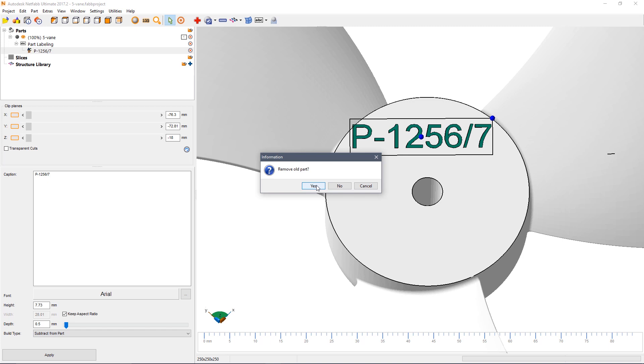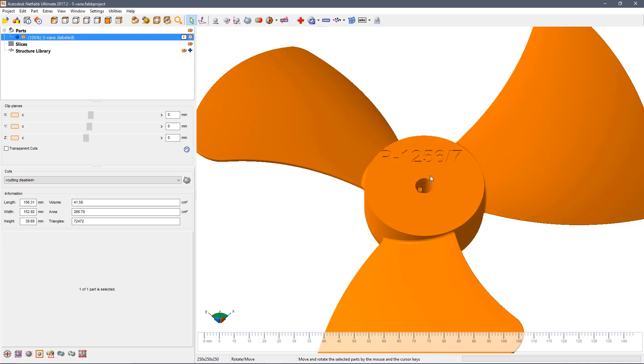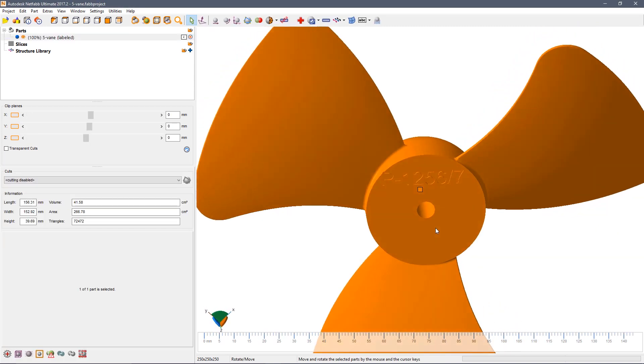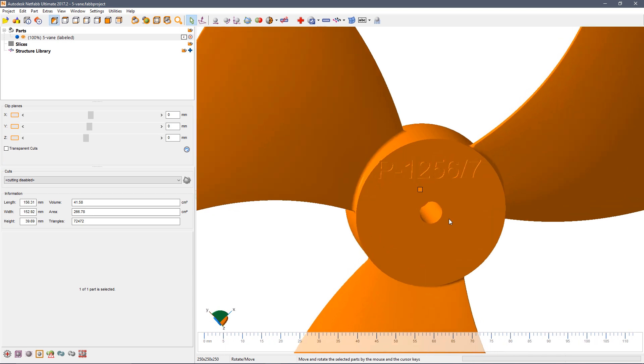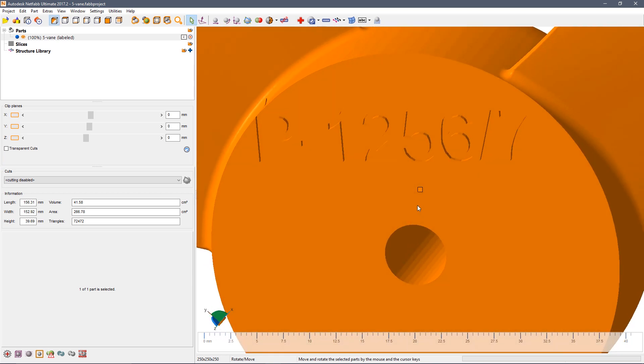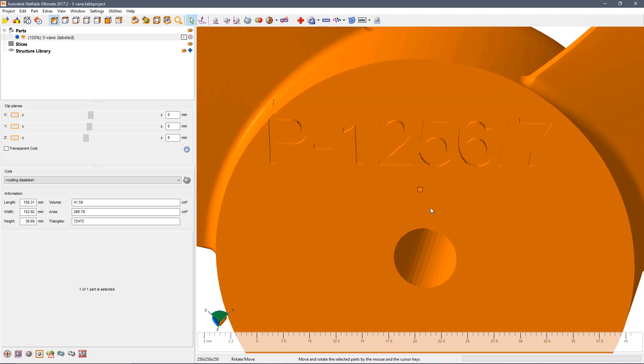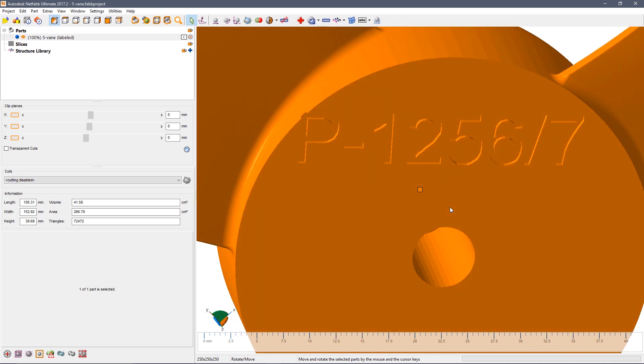NetFab will ask whether we want to remove the existing part and we can say yes or no. There we see the label applied into the part.